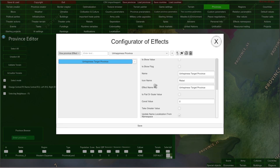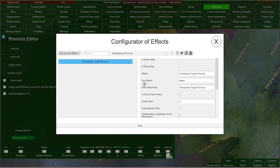And here we have some other effect configuration: its name, its effect name key — which is the localization key — and its icon name, so you can customize the icon for your effects.